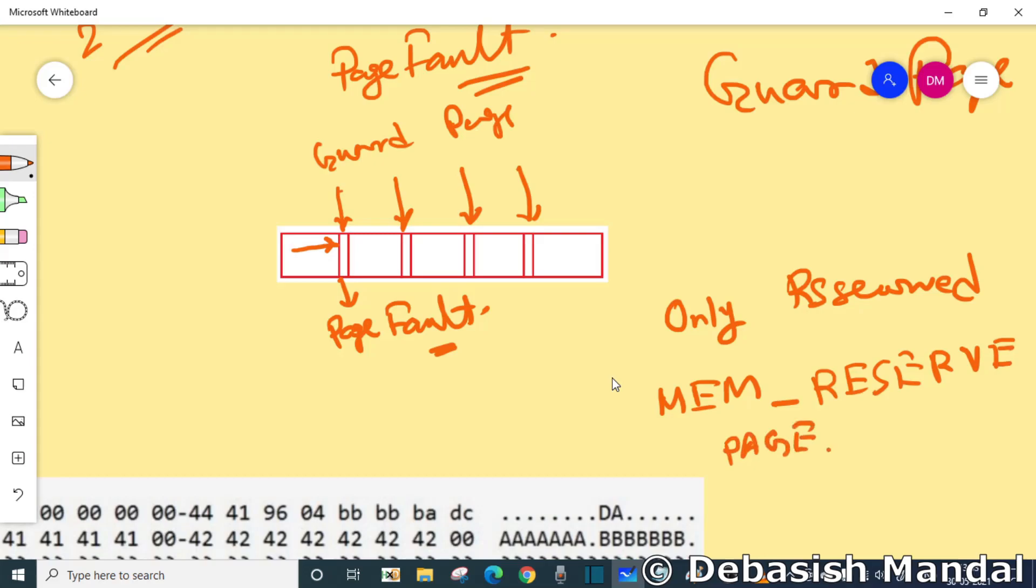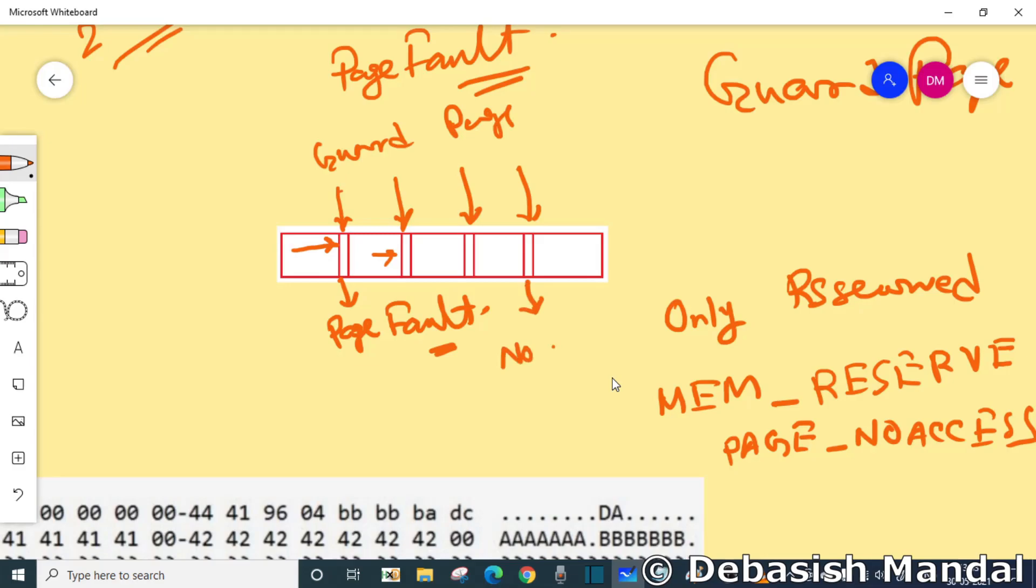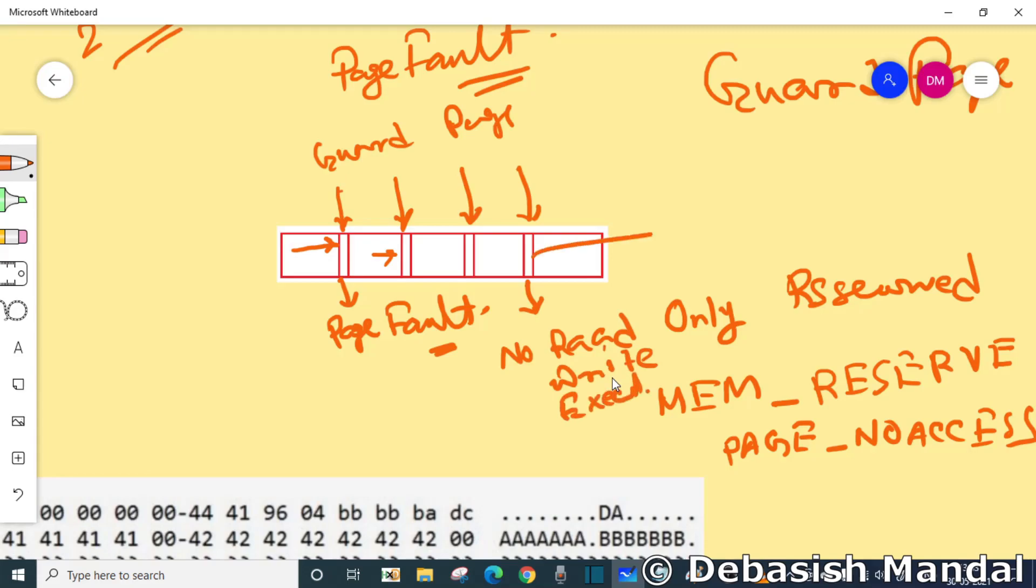It disallows reading, writing, or execution on that particular page without actually taking up any physical memory or space in that page file. Due to the fact that guard pages are inaccessible but they are taking space in your virtual address space.